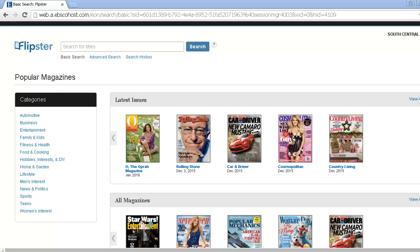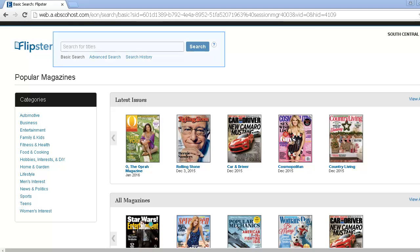On the top left-hand of the Flipster homepage is the Flipster logo. Click this logo to return to the Flipster homepage at any time. To the right of the Flipster logo is a search bar. You can search for magazine titles or keywords, such as recipes or soccer.